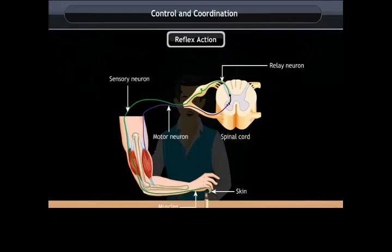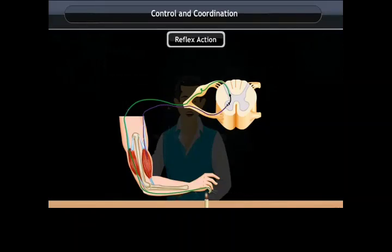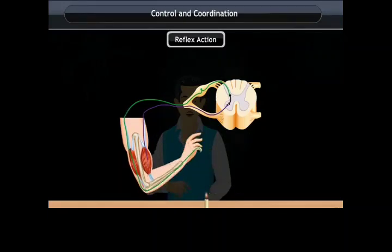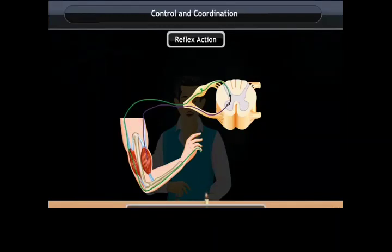At the spinal cord, the signals are passed from the sensory neuron on to a motor neuron. As a result, muscles of the arm, which act as an effector organ, cause our hand to be removed from the lighted candle. The path of reflex action is called the reflex arc.